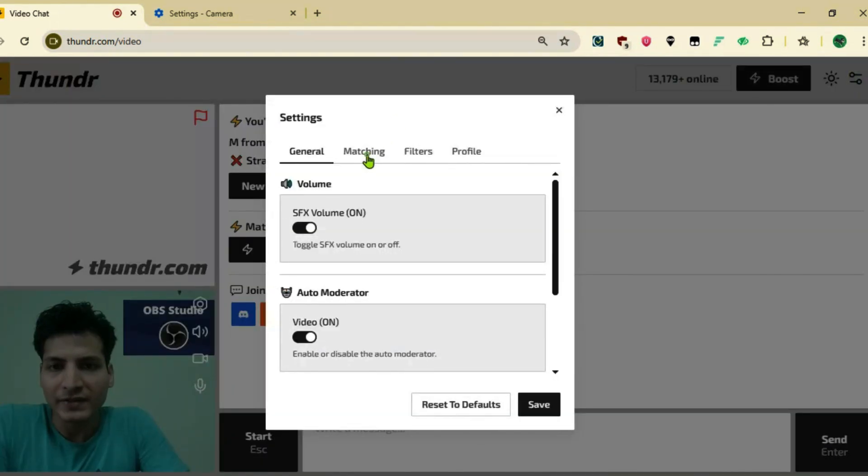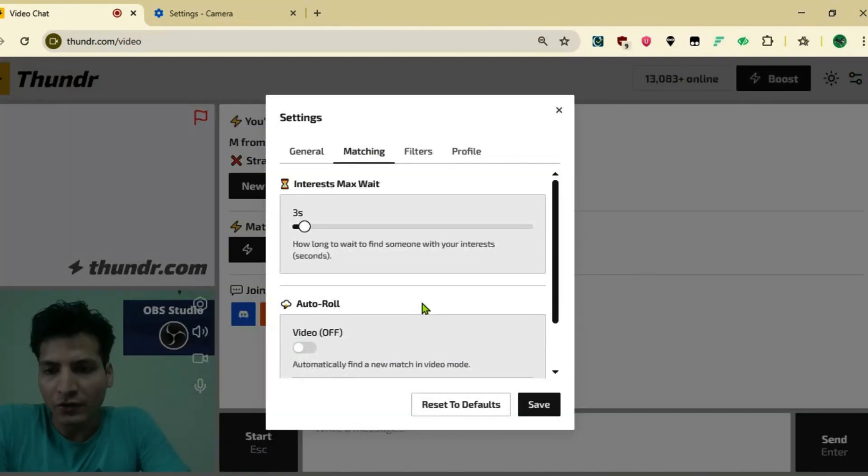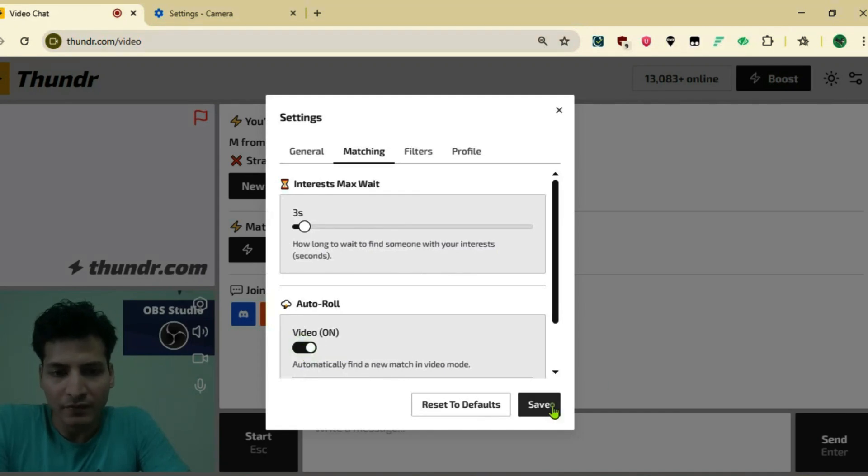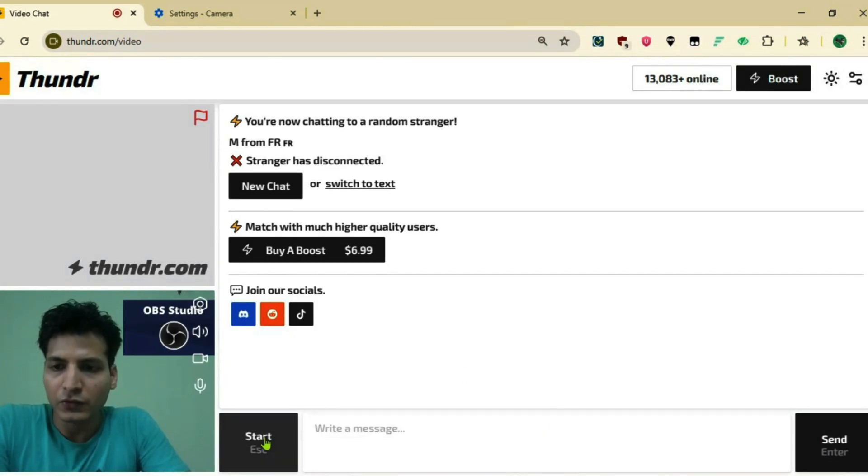Now you can go to the settings button here, go to matching, and turn on the auto roll for video and save. Now you're good to go.